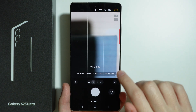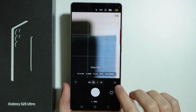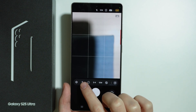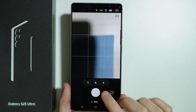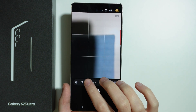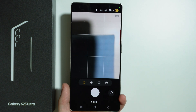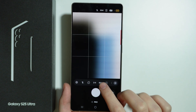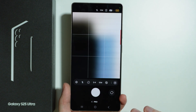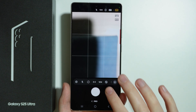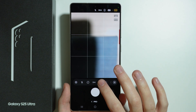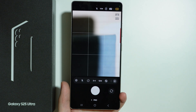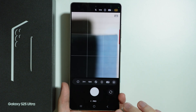Besides that, we have some more options by tapping on these four dots. Here we have some basic tools like the flashlight, the shutter delay, as well as the ratio and the megapixels. By default we have only 12 and 50 megapixels, so if you wish to use 200 megapixels, I'm going to show you how to do that in just a second.